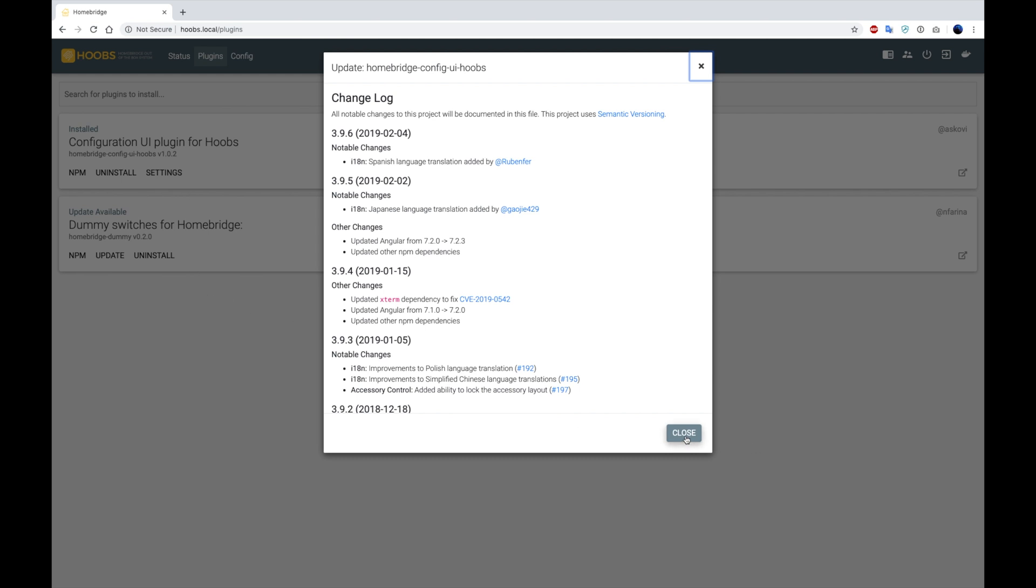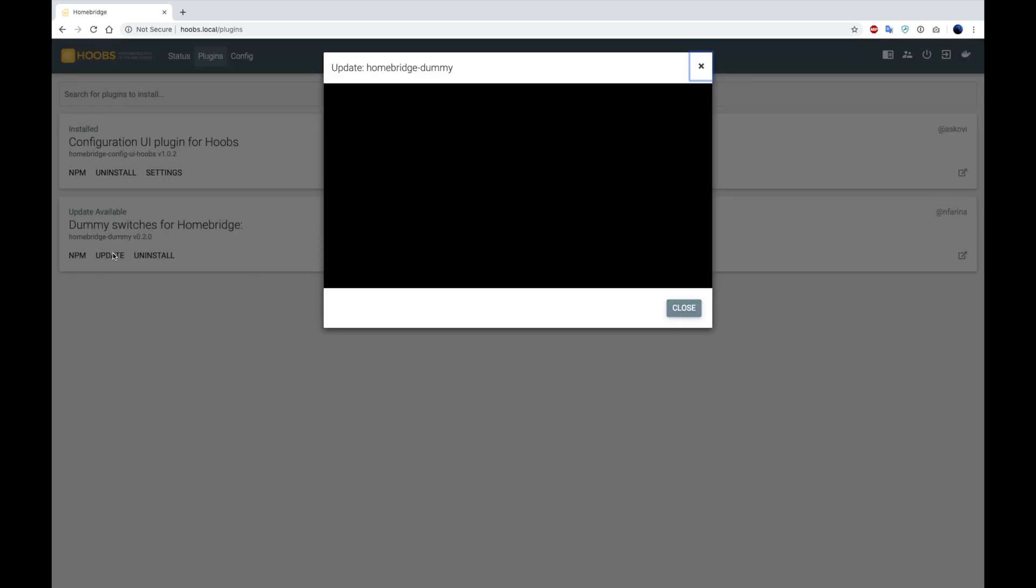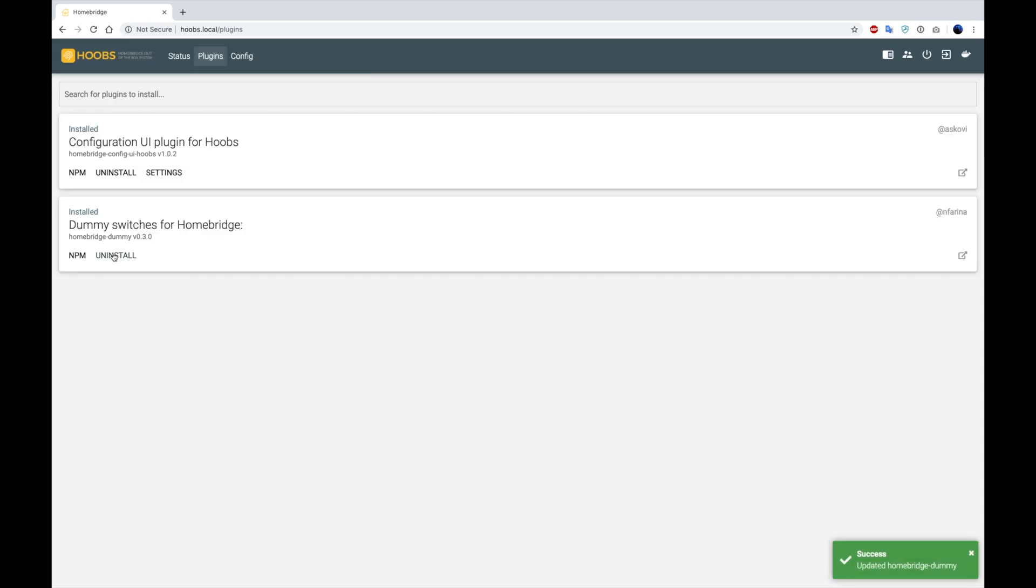Now we're going to close this. And we also see that there is a dummy switch included with HomeBridge for demonstration purposes. I'm also going to update that because I'm going to be using that to show you guys how to configure an accessory. It looks like the updates have completed on that end.